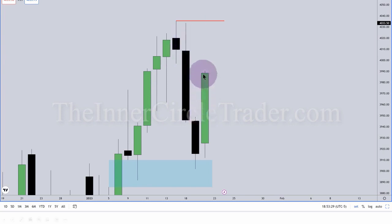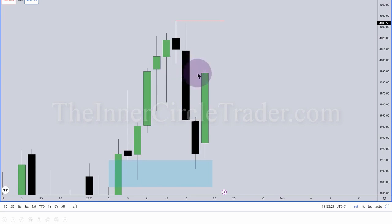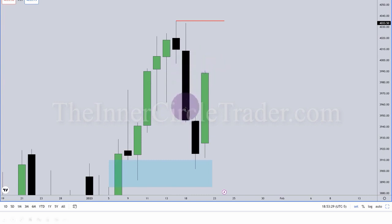The market trades up, leaves a small portion here on Friday, and then we have new week trading Monday today. And I'm taking my attention back through this candle.